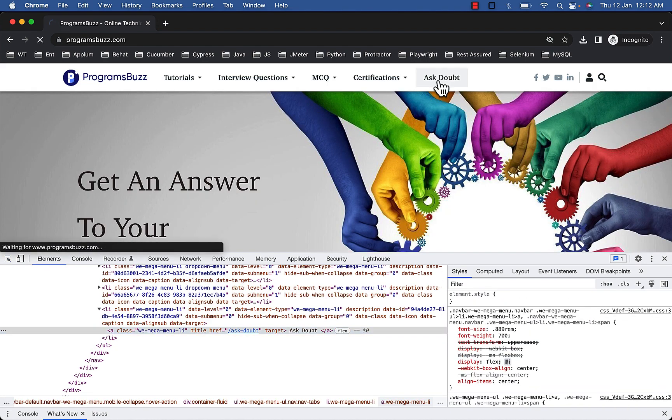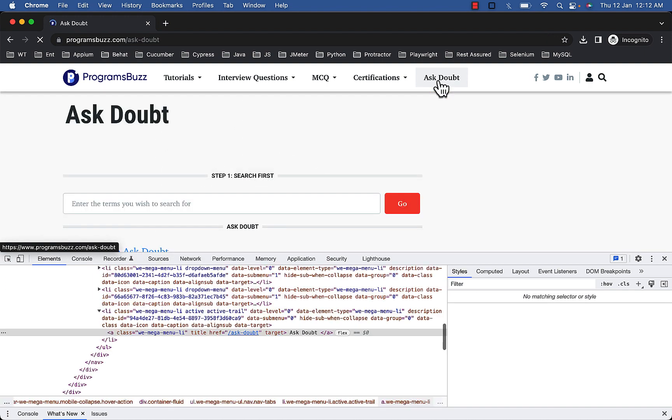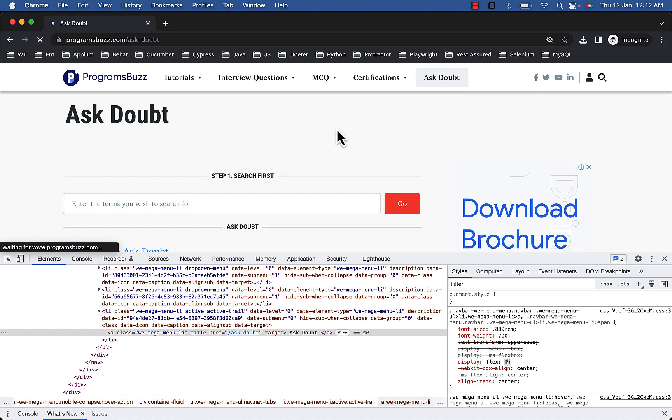After clicking on Ask Doubt, press the back button.